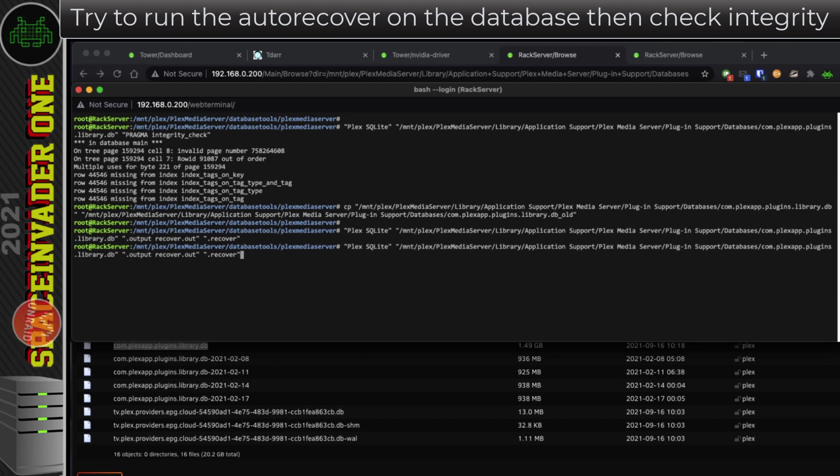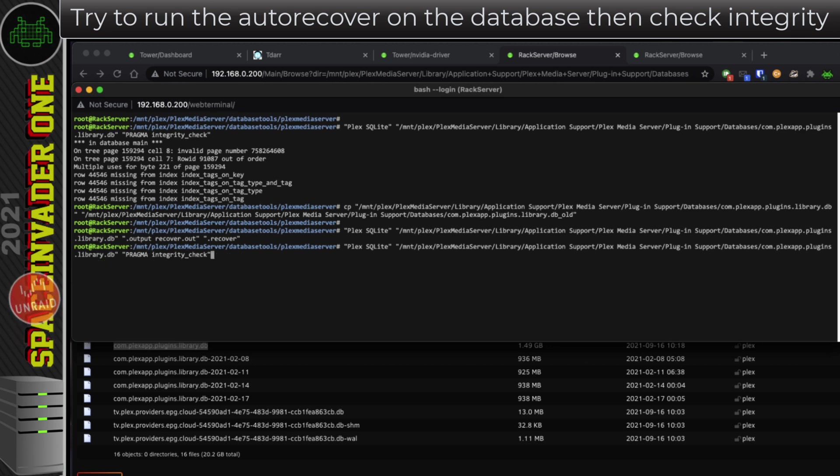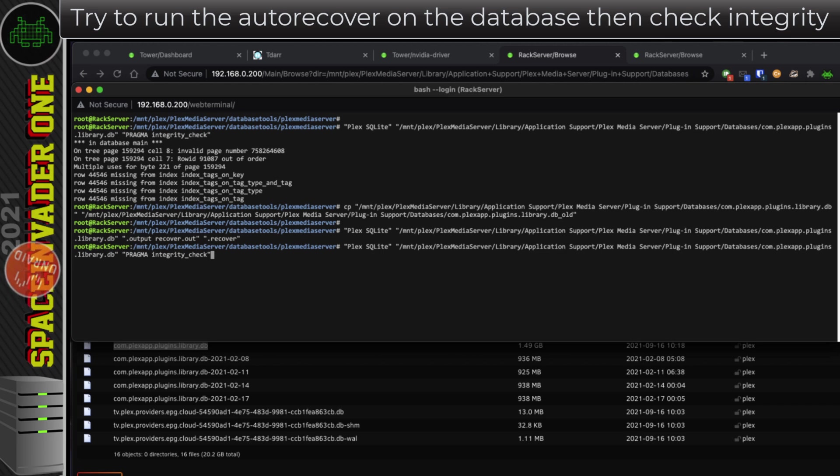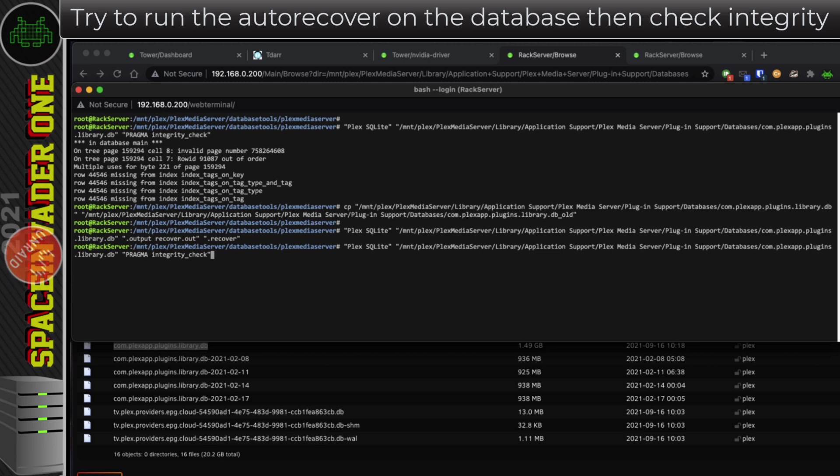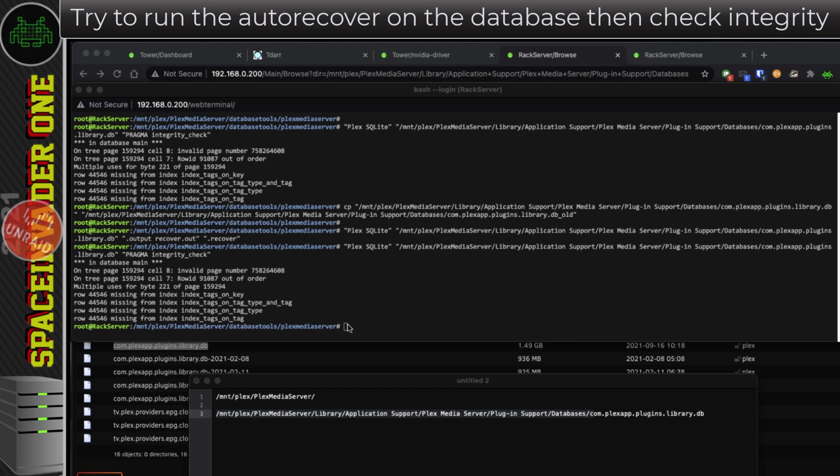So once the process is finished, we want to check the integrity of the database again, so we'll use the same command as we did a moment ago to check that. For those of you who don't know, if you want to get to old commands you've done before, just hit the up arrow on your keyboard, and it will scroll through the commands you've just put in. So here I've got the command ending in pragma integrity check. I'm going to hit enter. Unfortunately it didn't work for me. Still got the same errors.